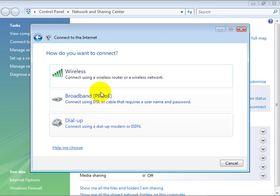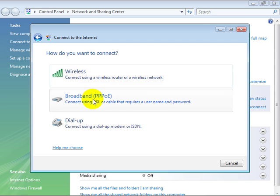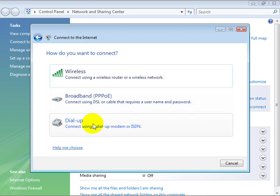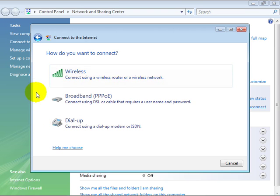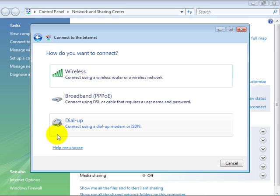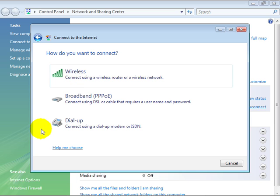And here we can choose wireless, broadband, or dial-up. Now in the event your system did not have a wireless connection or didn't have a modem, these options would not be available to you. So we see these options because this system has the ability to connect in all three ways.